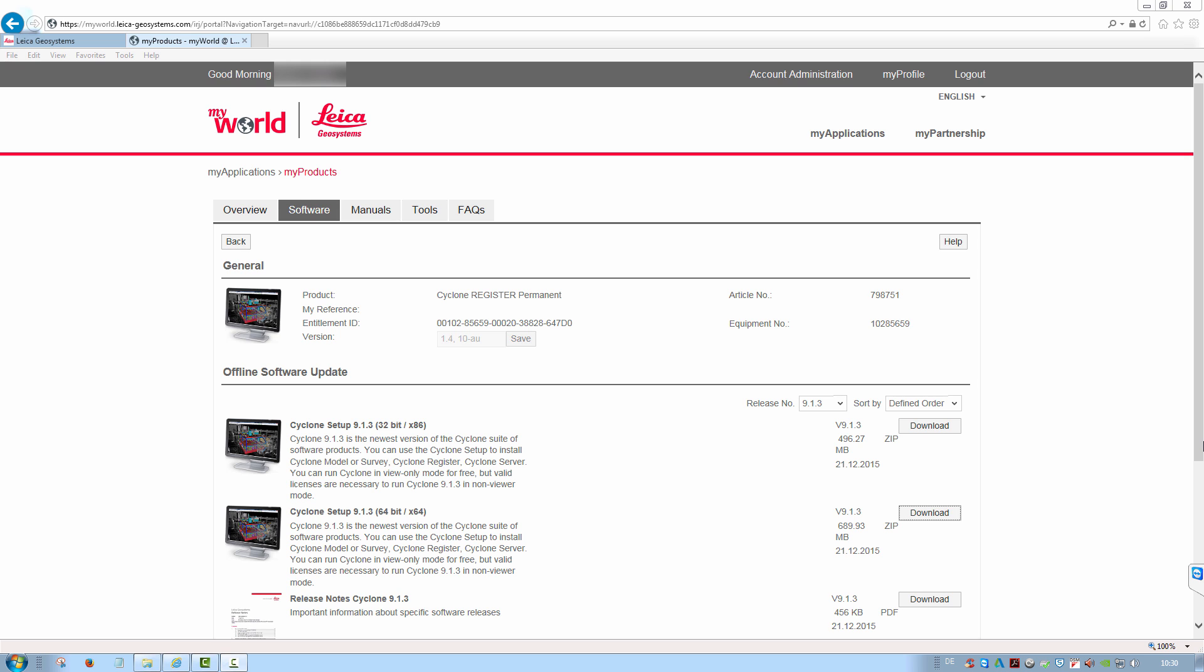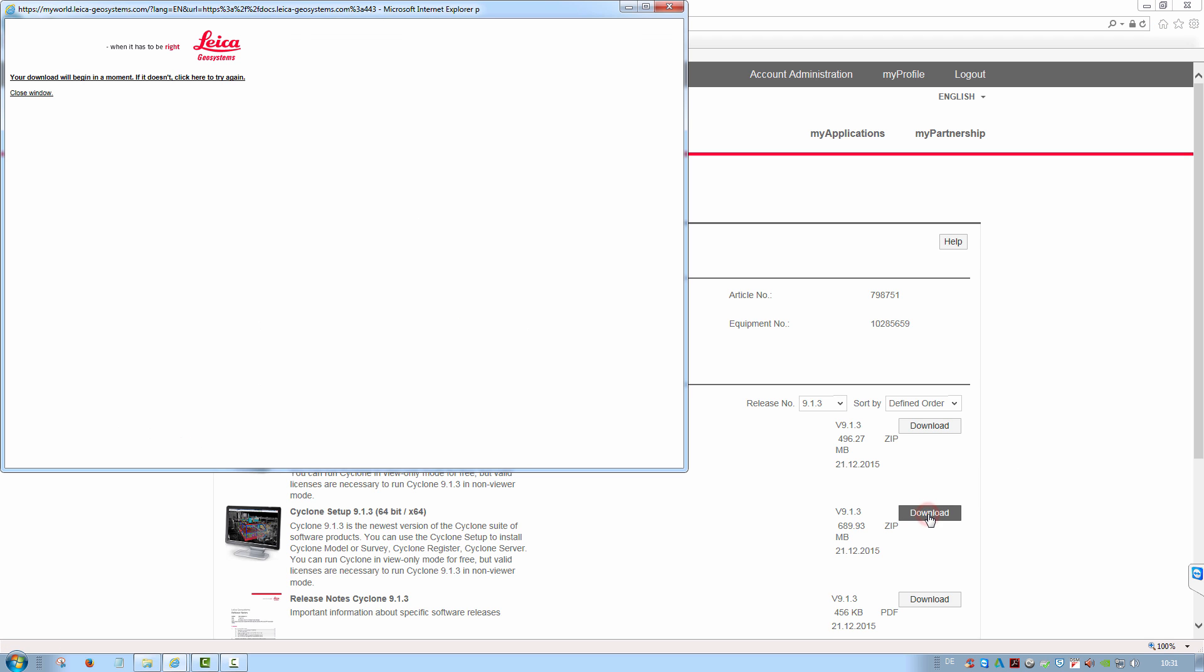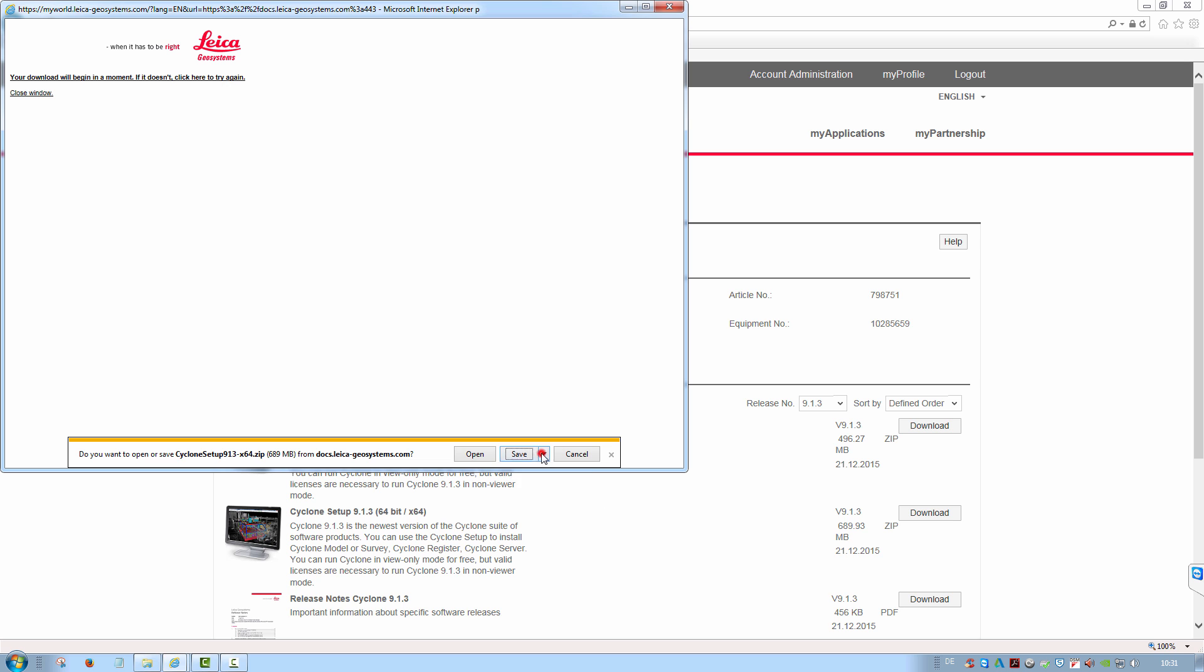After registering and specifying the product, note that there are two available Cyclone setups. One for 64-bit and one for a 32-bit version of Windows. Download and save the respective installation file.